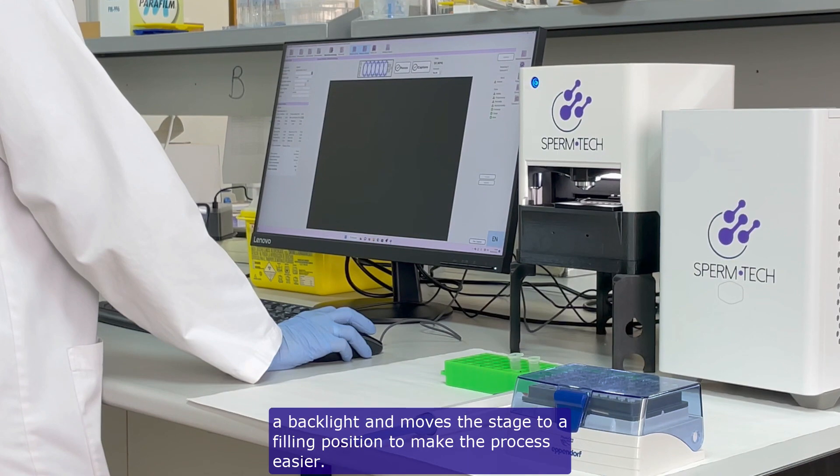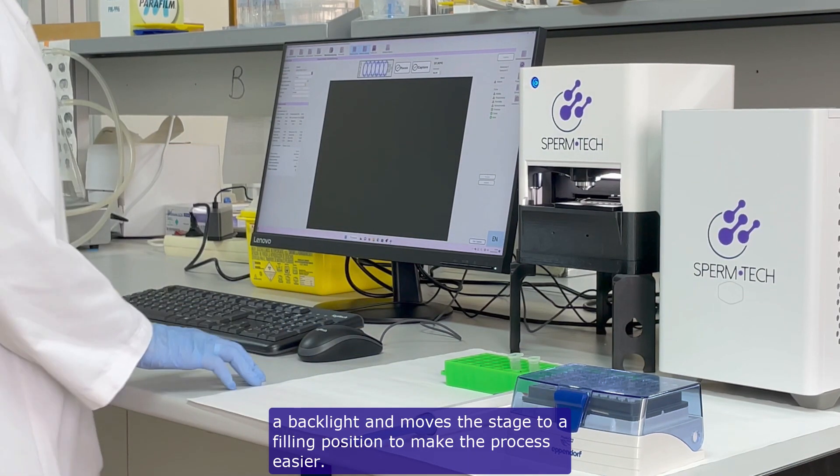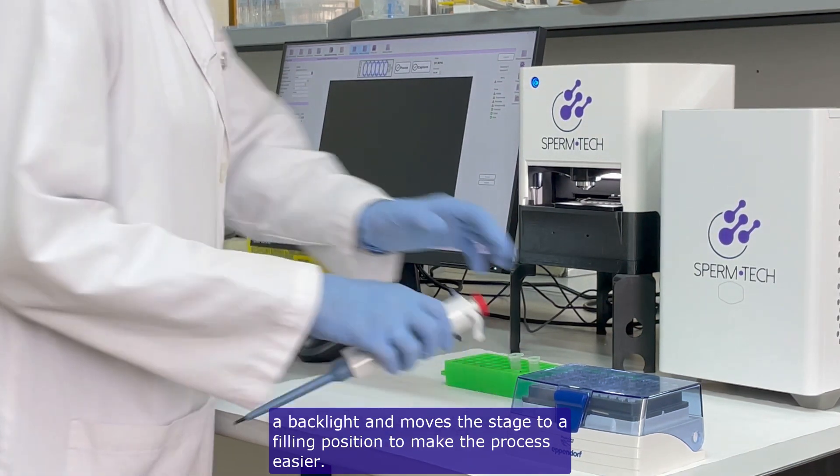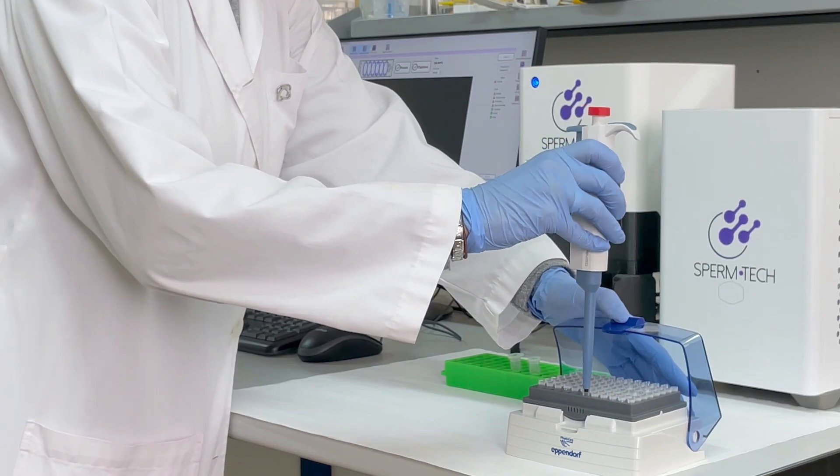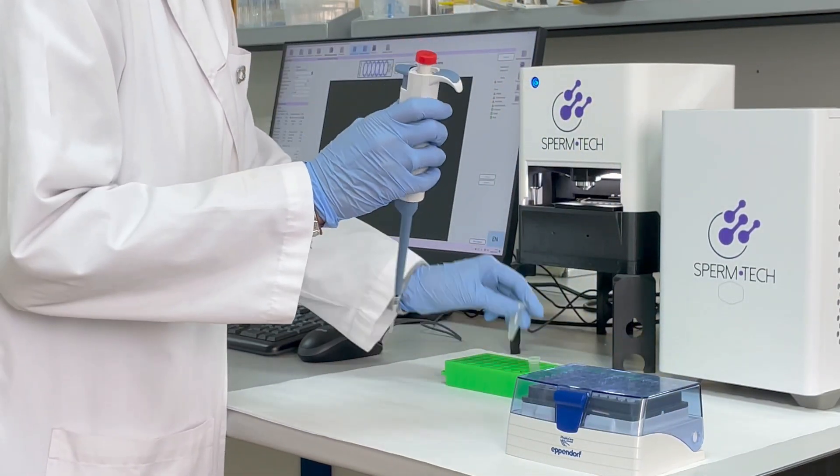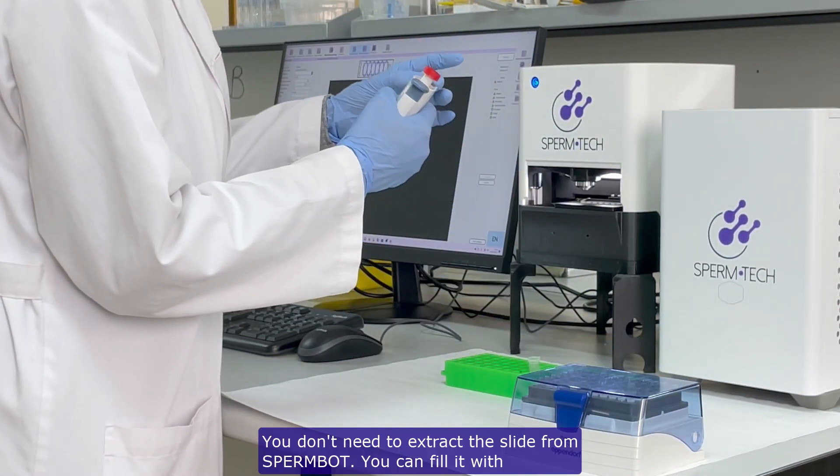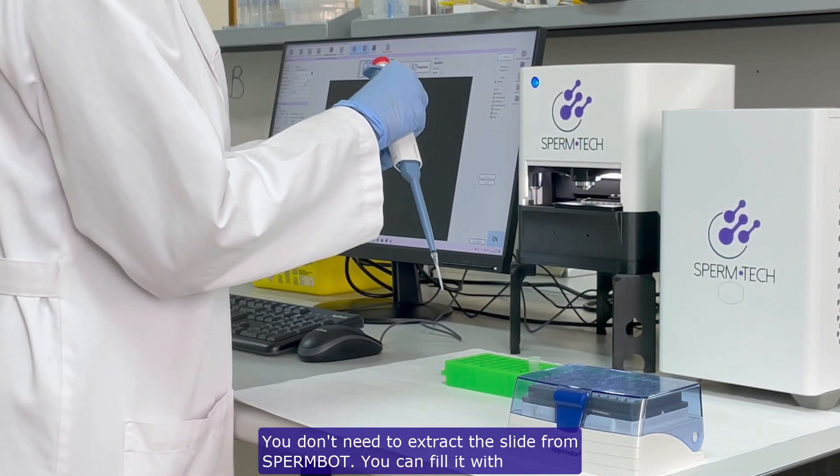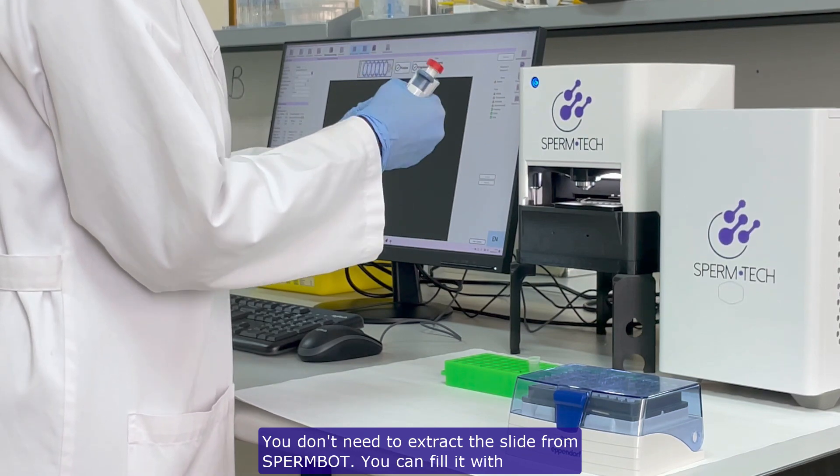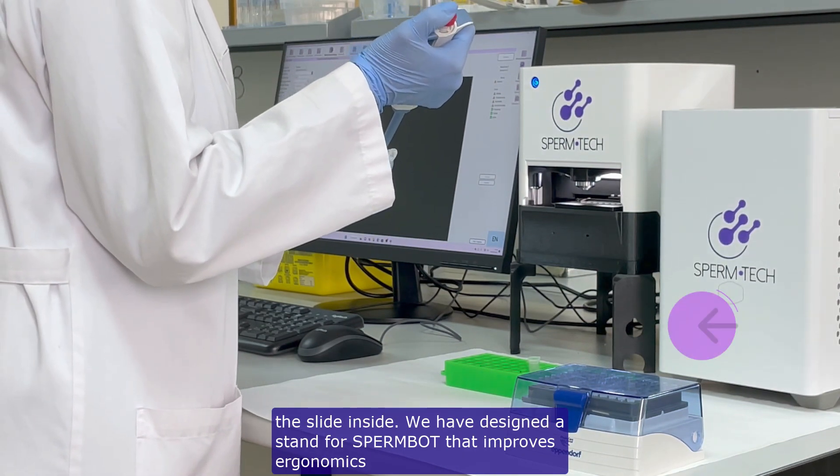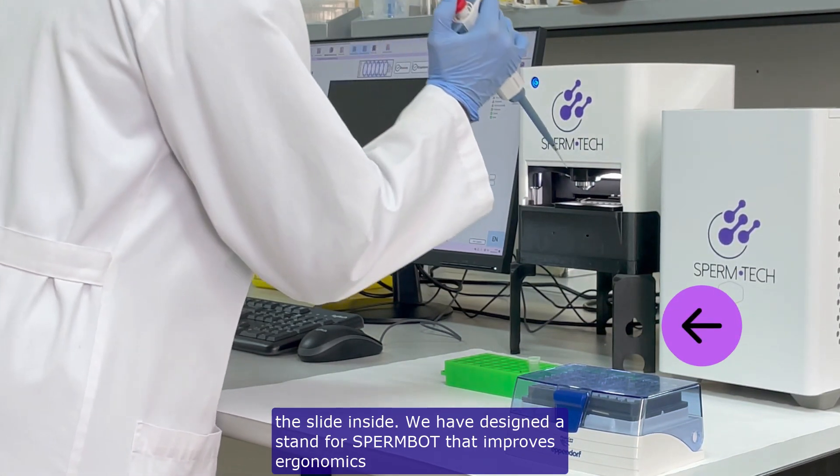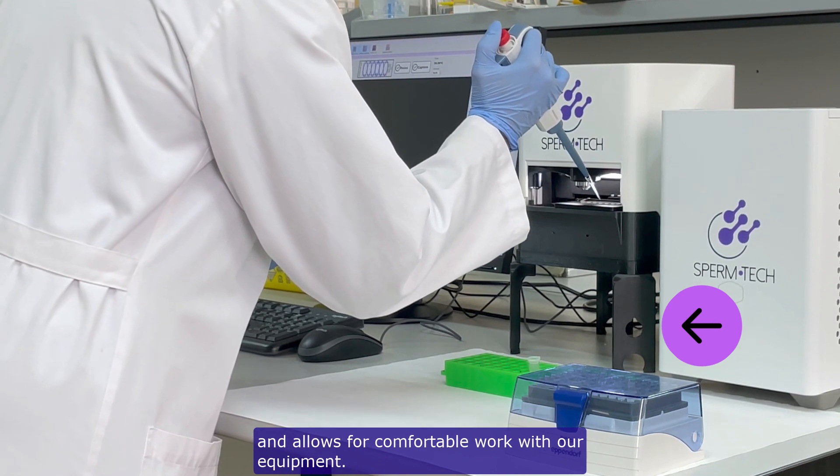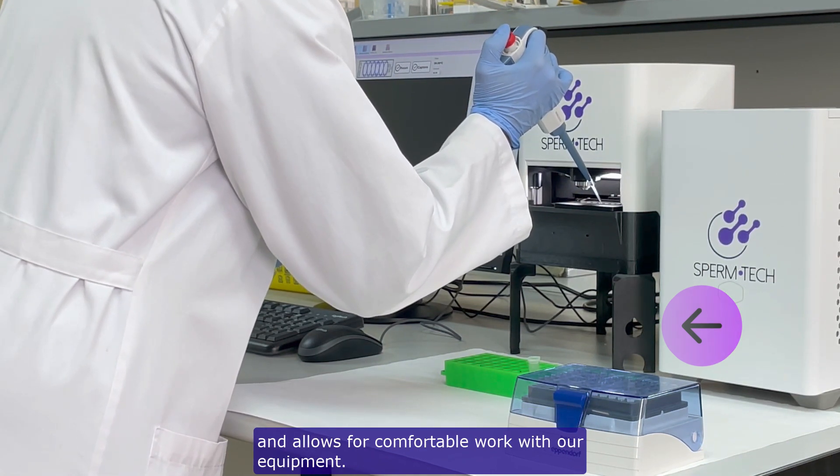Spermbot switches on a backlight and moves the stage to a filling position to make the process easier. You don't need to extract the slide from Spermbot. You can fill it with the slide inside. We have designed a stand for Spermbot that improves ergonomics and allows for comfortable work with our equipment.